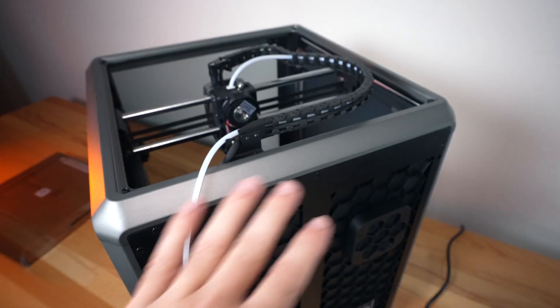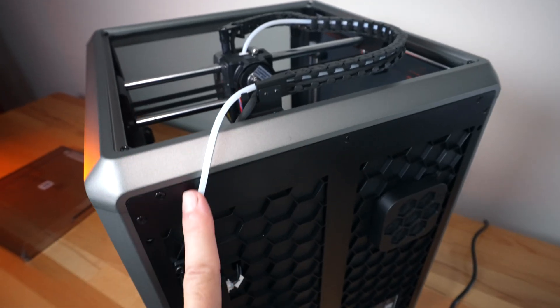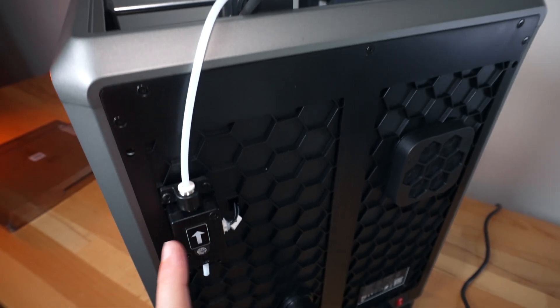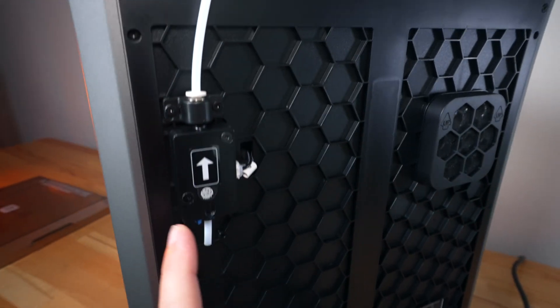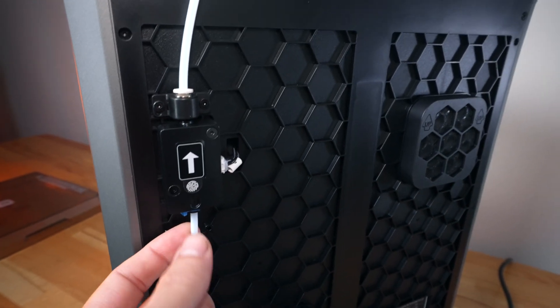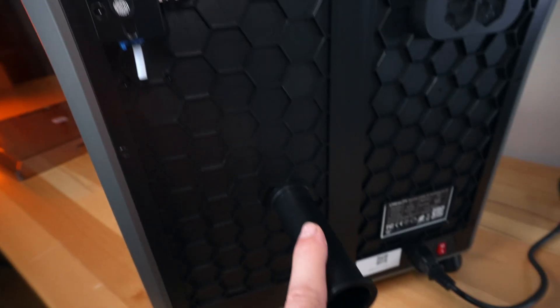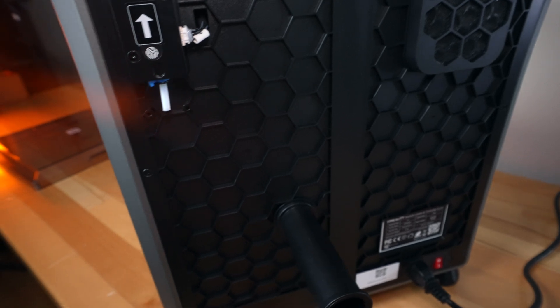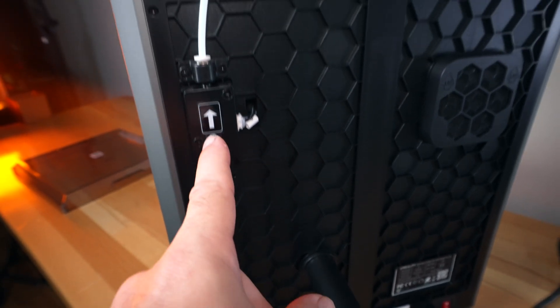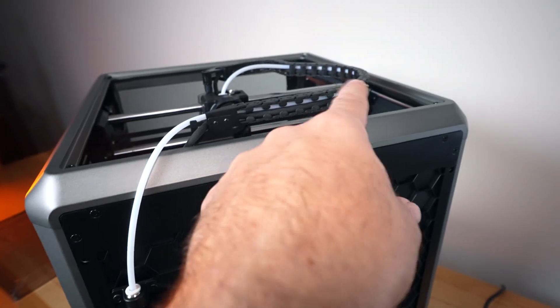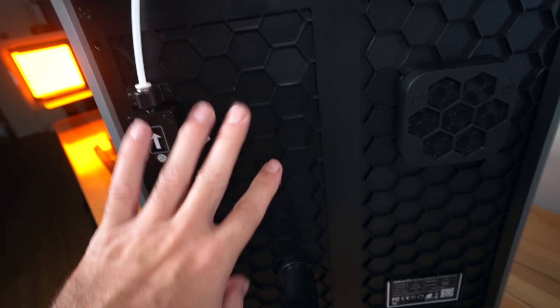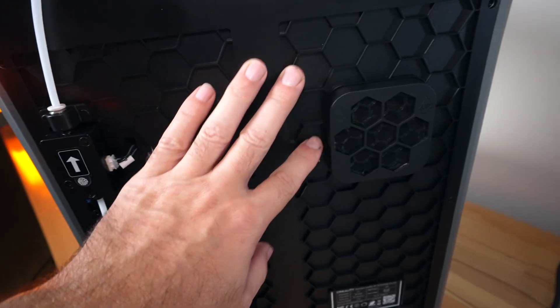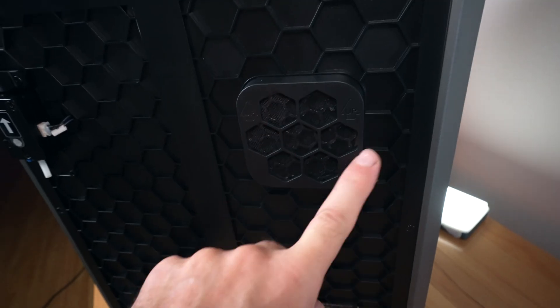Looking towards the back, we can see where the PTFE tubing goes. It goes straight to the filament detector. Right below that, we've got the spool holder. The spool will unwind this way and go through. Got a nice honeycomb design.